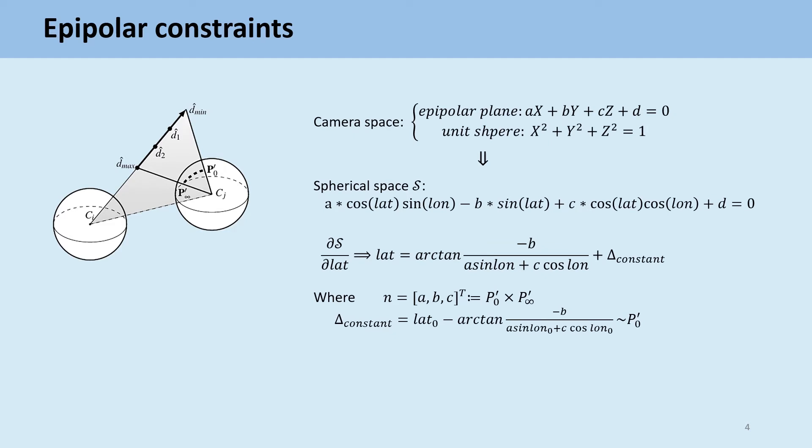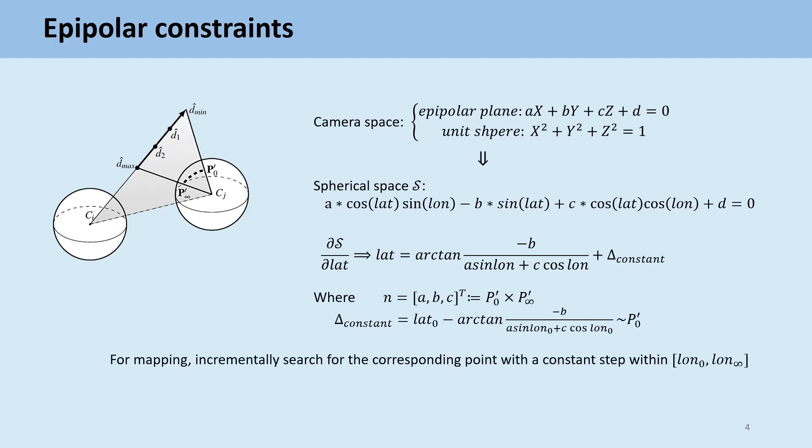Therefore, according to the epipolar constraints of the spherical camera model, our system incrementally searches for the minimum error with a constant step along the longitude. For more detail of the algorithm, please refer to our paper.